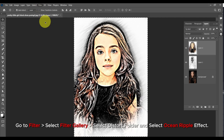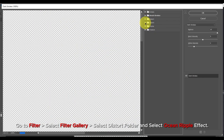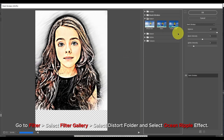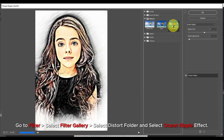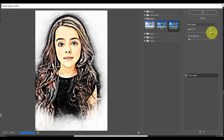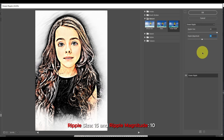Go to Filter, select Filter Gallery, select the Distort folder, and select Ocean Level Effects. Set Ripple Size to 15 and Ripple Magnitude to 10.